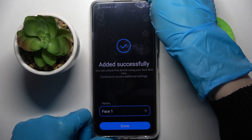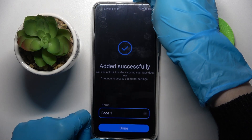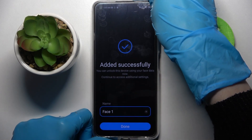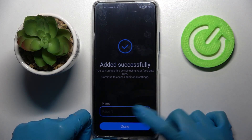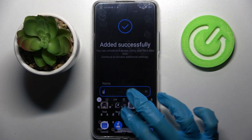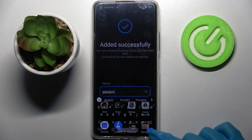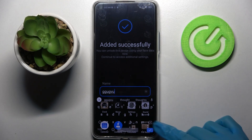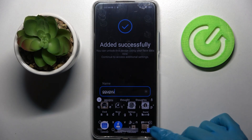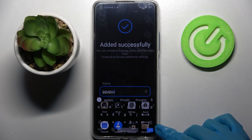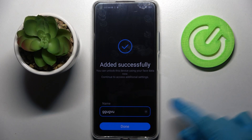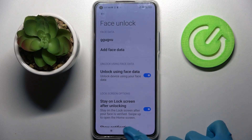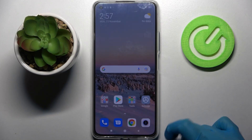Over here you can name your face data. I will go with some gibberish and save your changes by clicking at this little icon at the bottom right corner. Then click the home button.